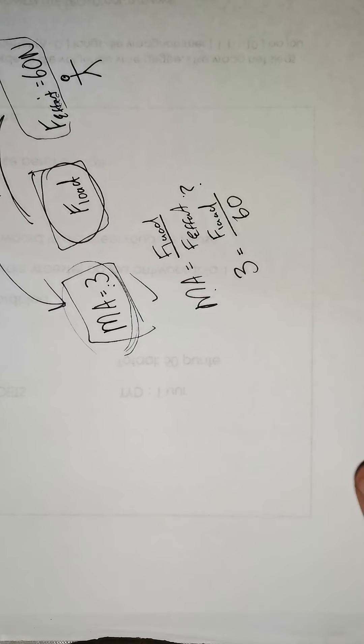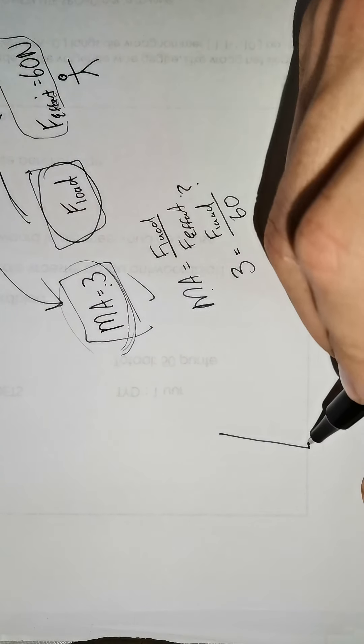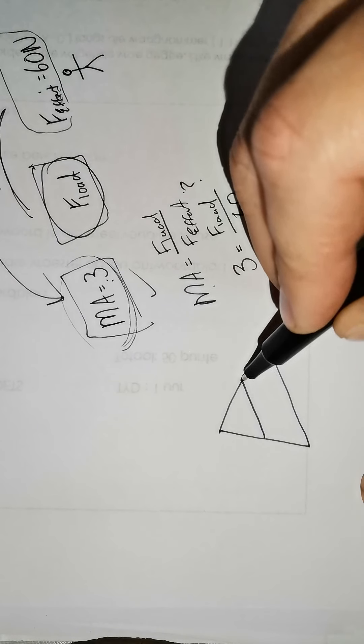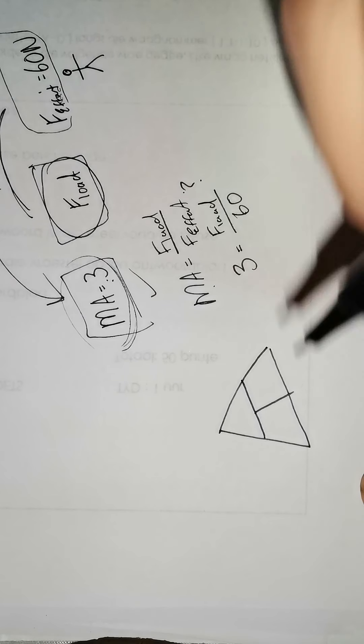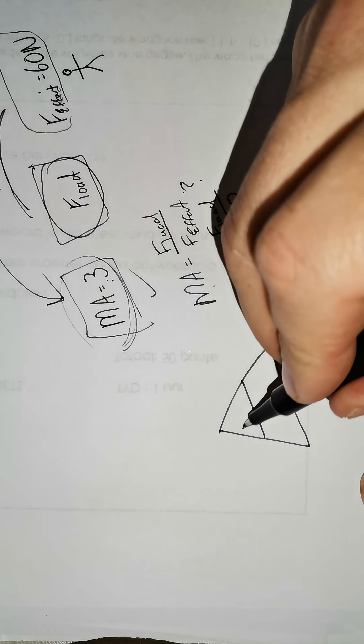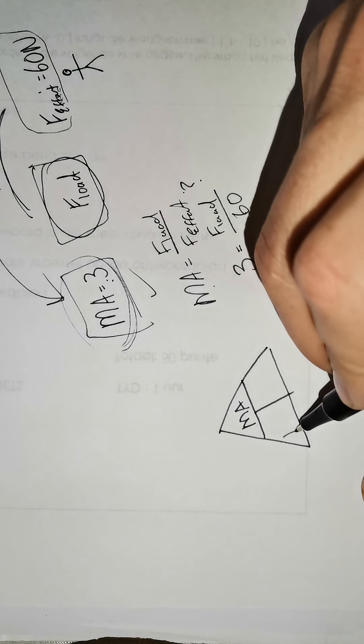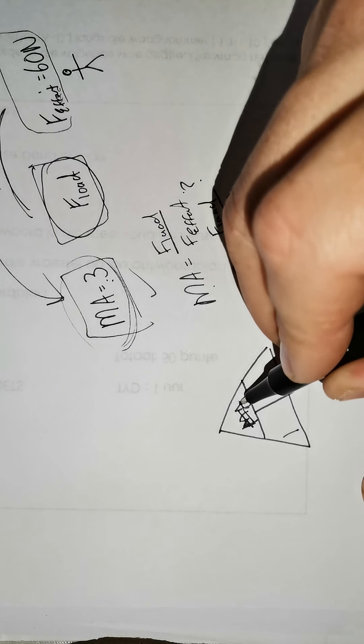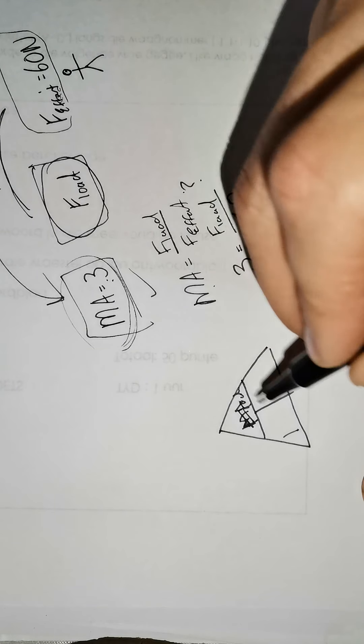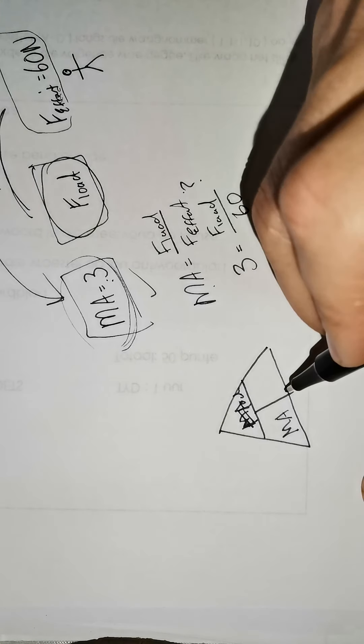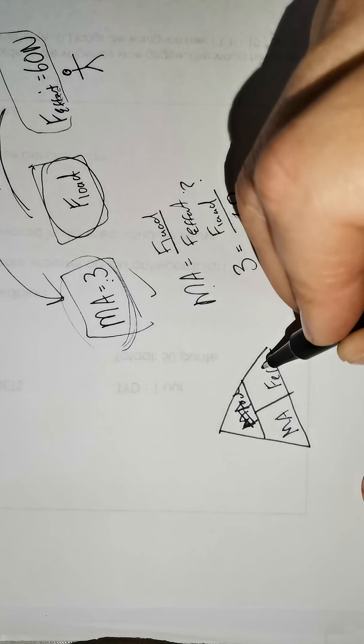The best, easiest way to do it is to use this triangle. How does this triangle work? You write on top MA, sorry, you write on top the F-load. MA here in the corner and F-effort here.